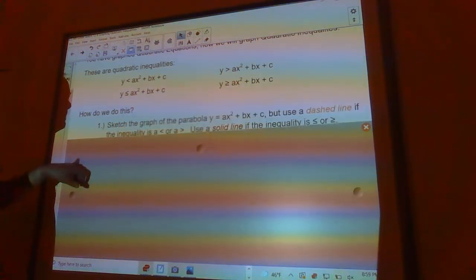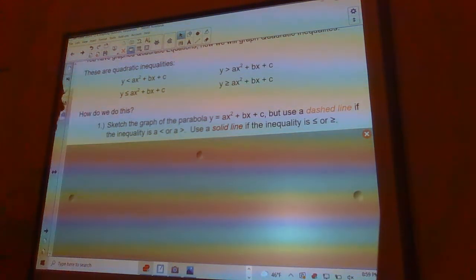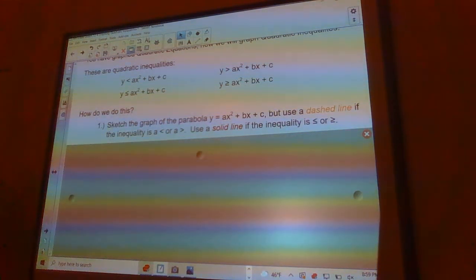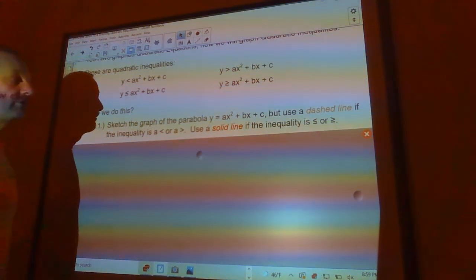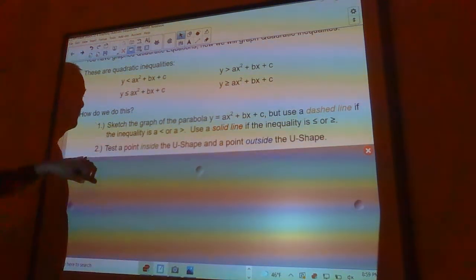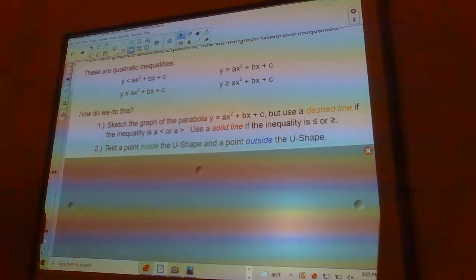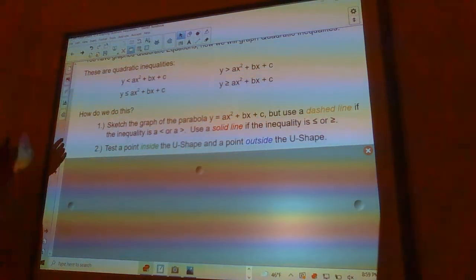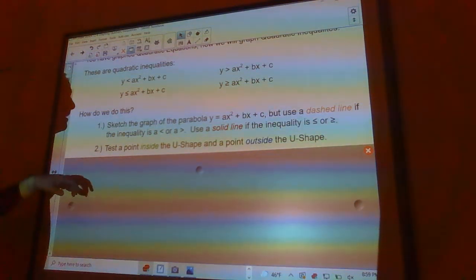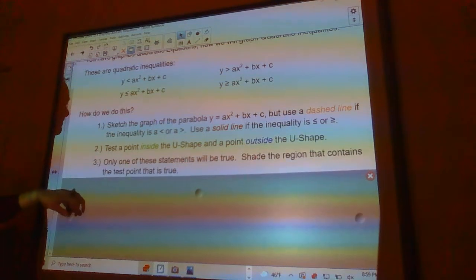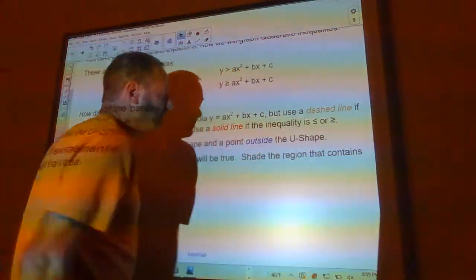There's basically a three-step process. First, graph the parabola y = ax² + bx + c, but use a dashed line if it's a strict inequality (less than or greater than), or a solid line if it's less than or equal to or greater than or equal to. Then test a point inside or outside the u-shape. Only one of those statements will be true, so you shade the region that contains the test point that's true.